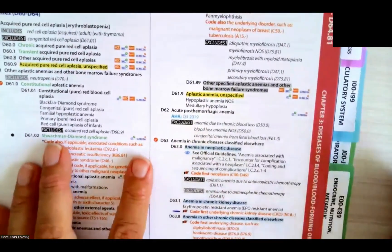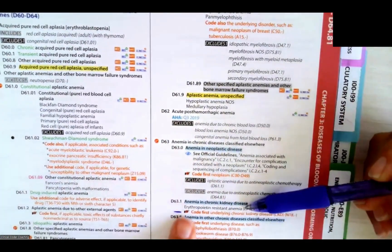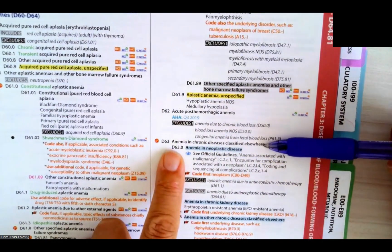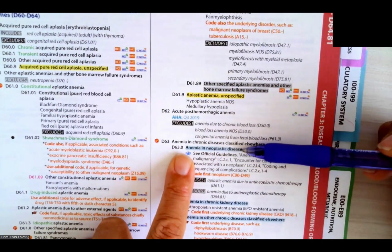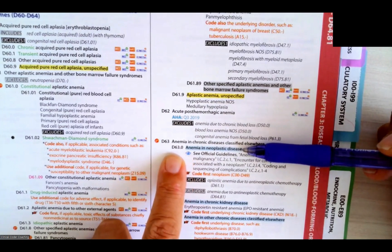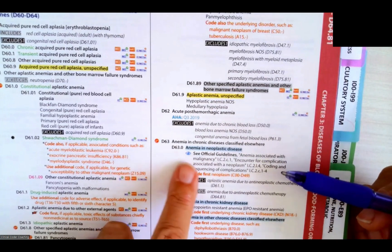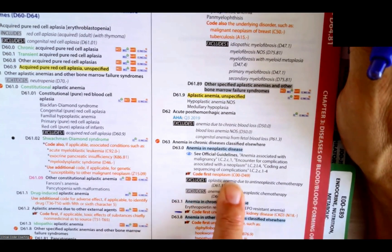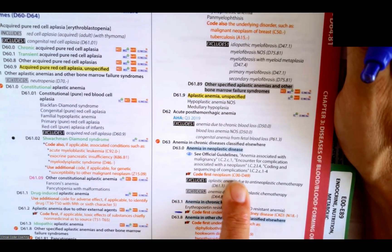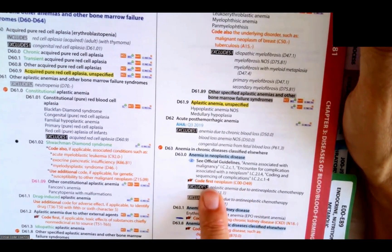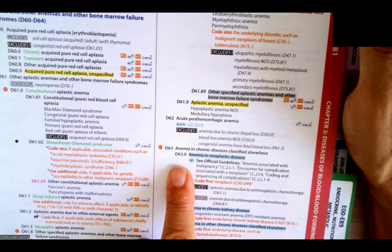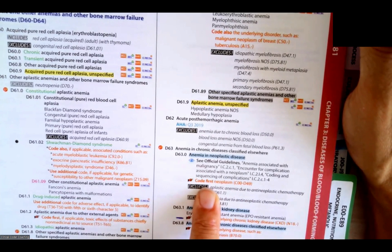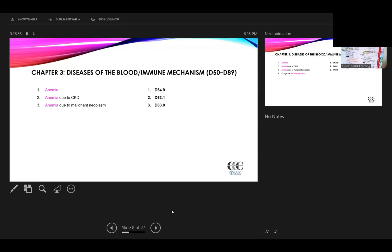We're back where we were — here's anemia in chronic diseases classified elsewhere. We see we have anemia in neoplastic disease, and we have D63.0. Anytime we come to the tabular, we want to read any guidelines or code first notes. Here we have a code first note — the neoplasm, categorized to C00 to D49. So again, we have that code first rule, and D63.0 would be our correct code for anemia due to a malignant neoplasm. We would need to use this instructional note for any sequencing rules.